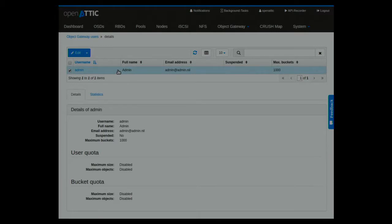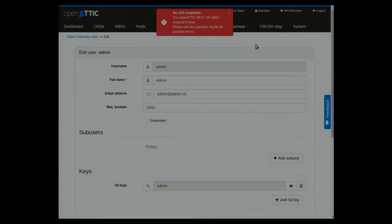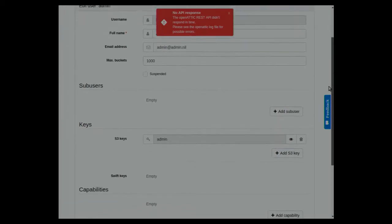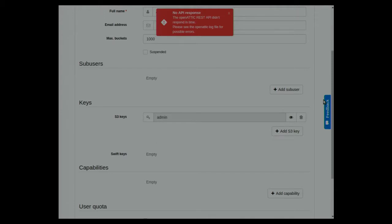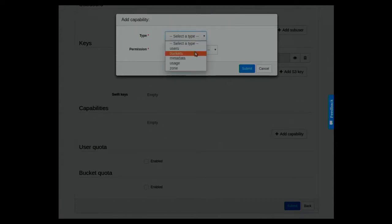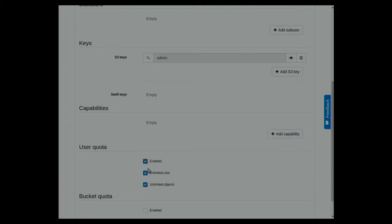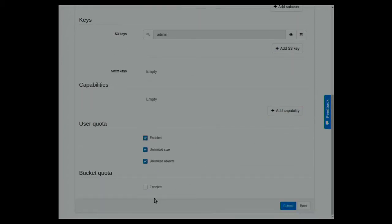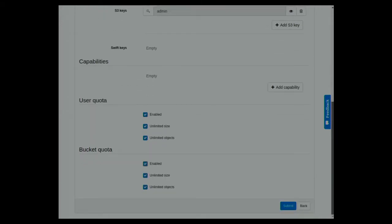Object Gateway — we are now able to manage the users of the gateway within the UI: create new users, adapt quotas. You get those details listed. We also have statistics. You can create users, sub-users for Swift, add the keys you need, adapt the capabilities of a user — for example, a user should just have read access. You can set user quota and limit it by size or by number of objects. And the same for the bucket — you can limit by size and number as well.